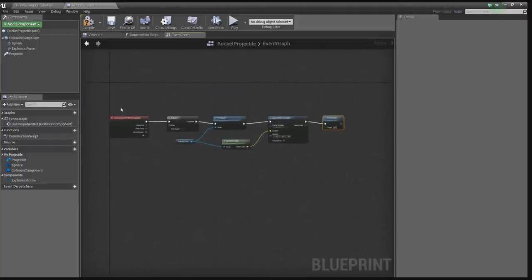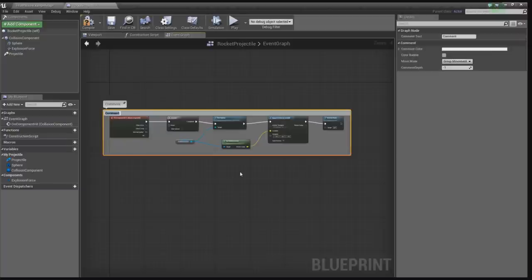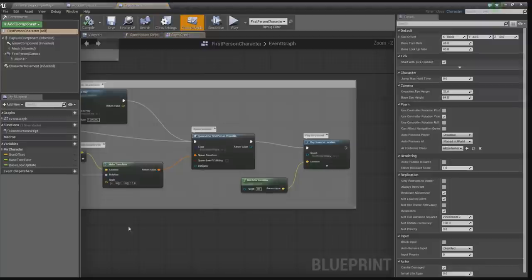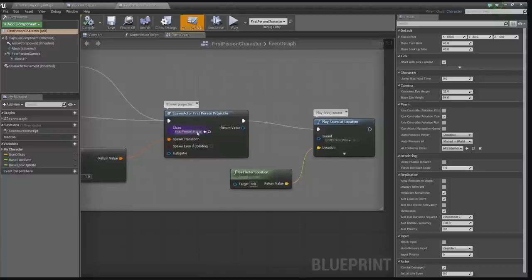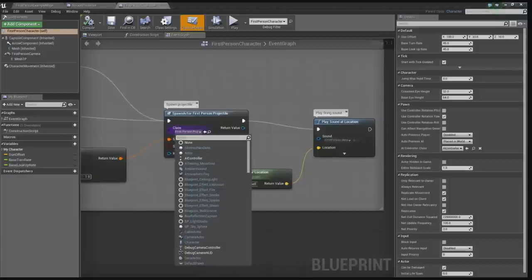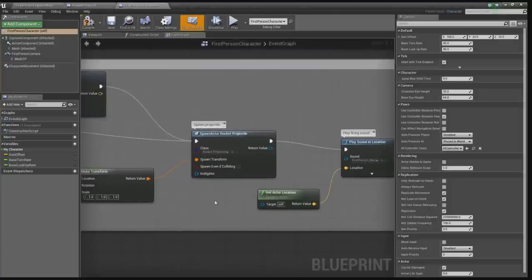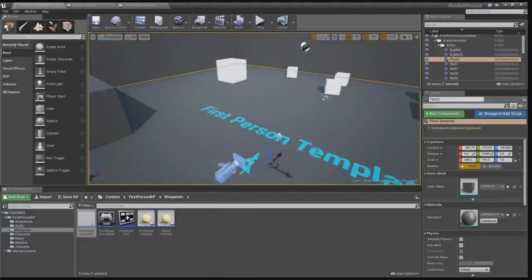That should be all there is to make this projectile explode. Let's comment that by pressing C — 'Explode on Contact'. Let's compile and save. Now the only thing we need to do to make this rocket show up is go into the first person character blueprint and go to spawn projectile. The spawn projectile is spawning the first person projectile, but we want the rocket projectile to spawn. So let's add that, and let's try it.